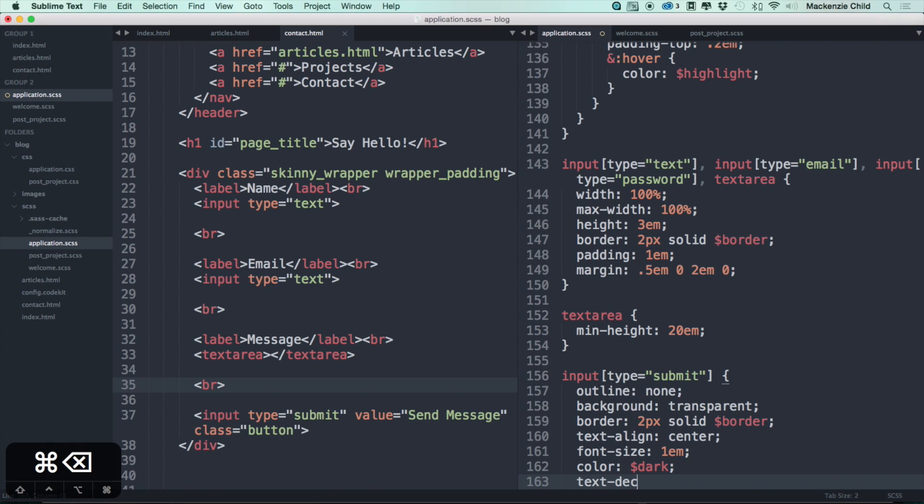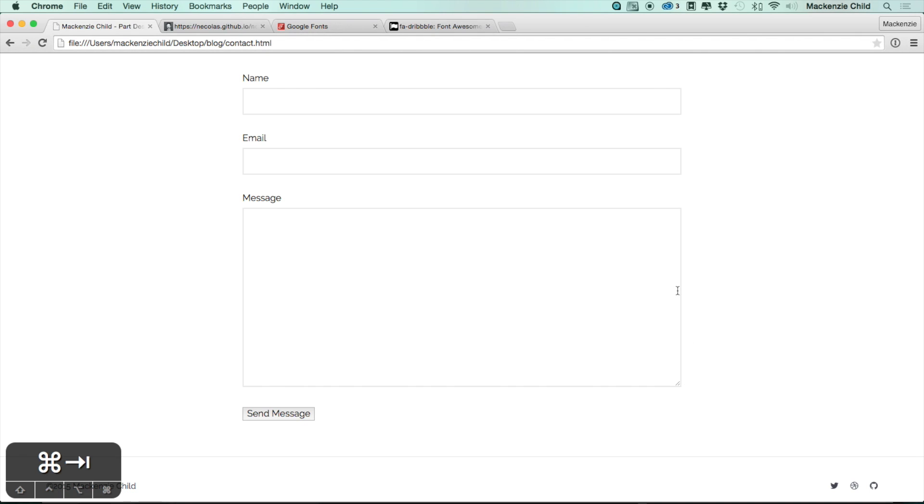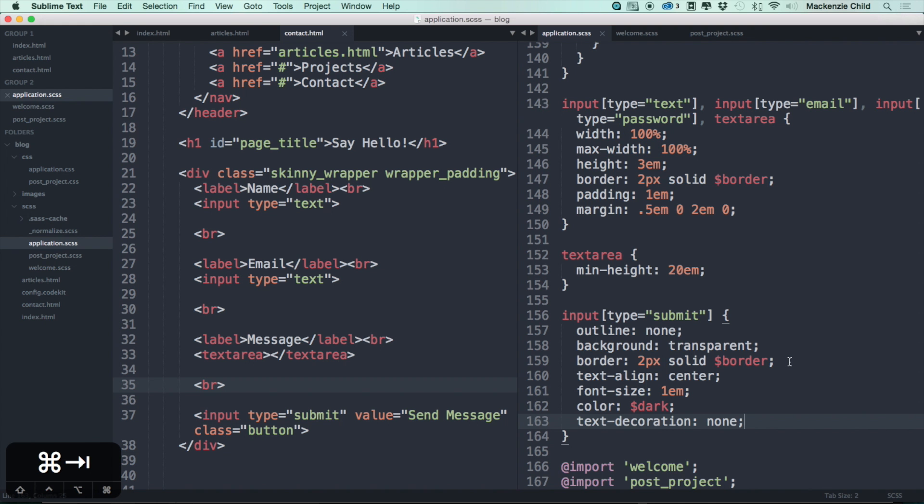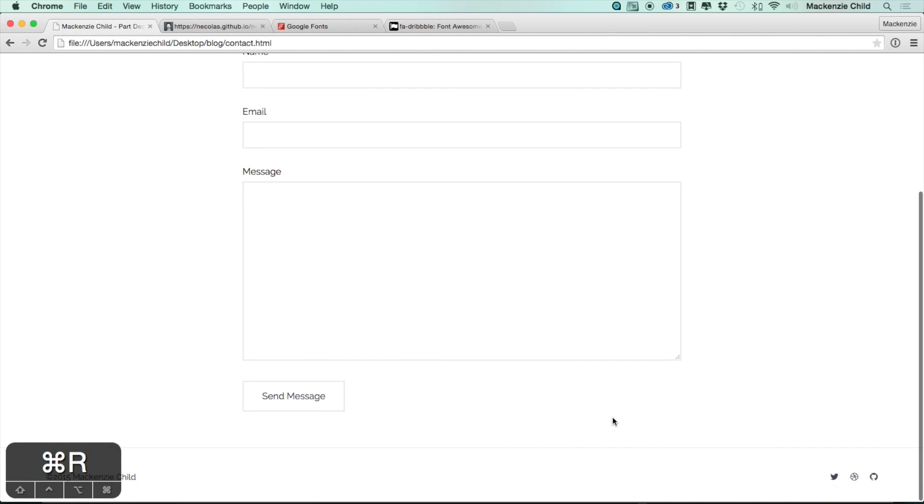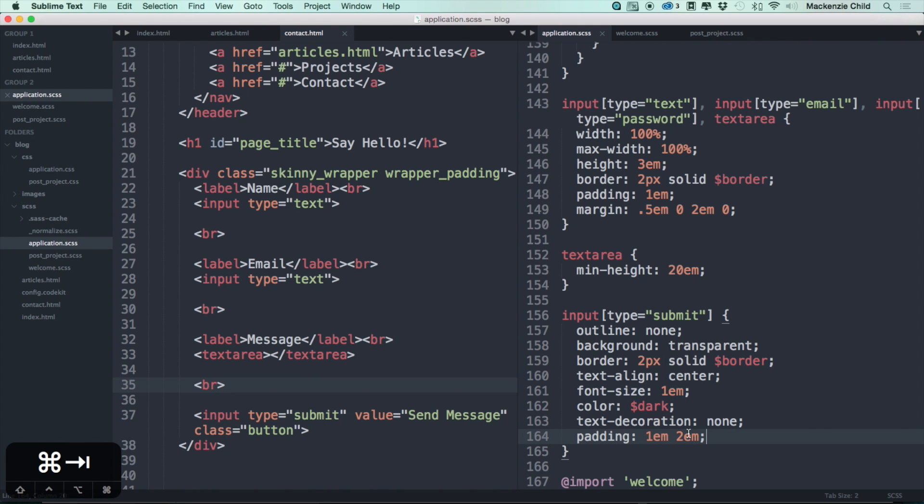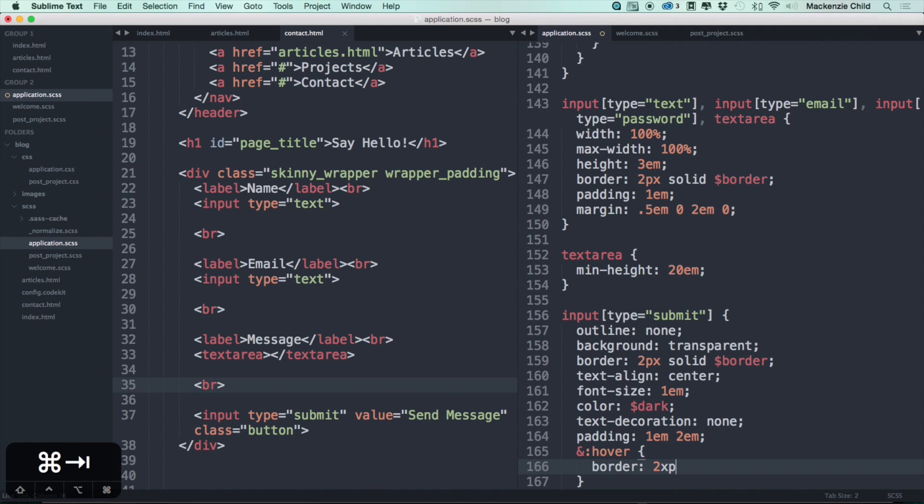Let's refresh. That looks good but we need some padding on there, so let's add a padding, let's say 1em on top and bottom and 2em on either side. Refresh. Much better. And let's add a hover state to this. Hover, let's change the border color to 2px solid - we're going to keep the same width, we're just going to change the border color to the highlight which is that blue.